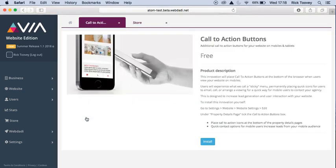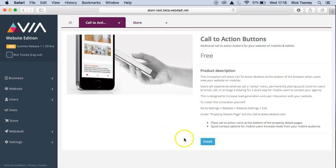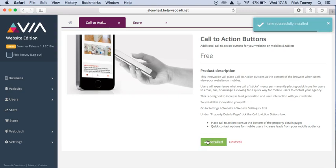You will now see underneath the text a blue install button. Simply click on this button and wait for the item successfully installed bar to load in the top right-hand corner of the screen.